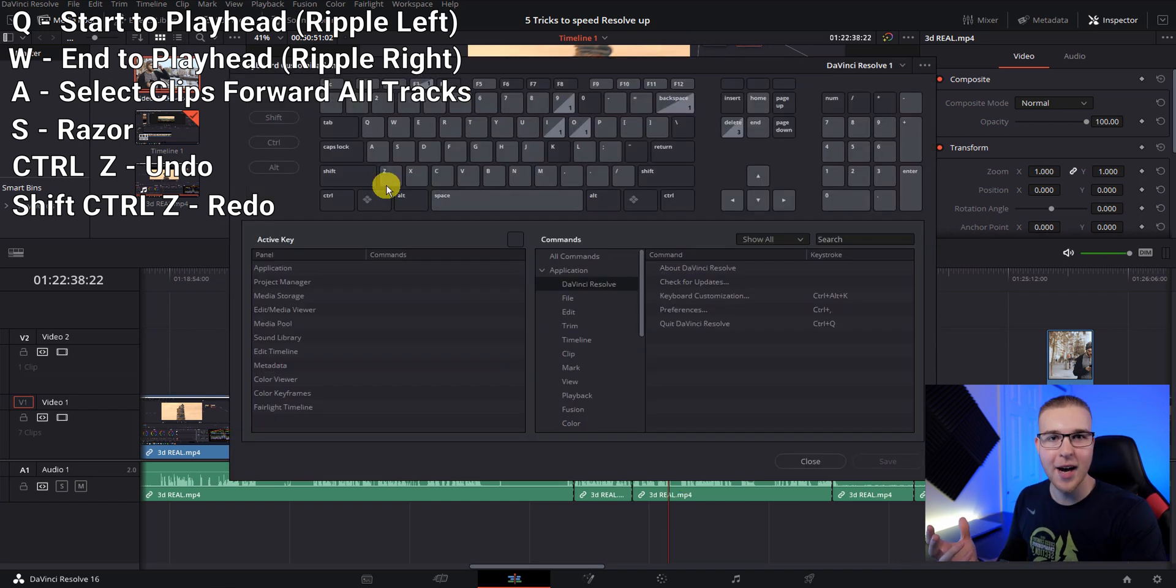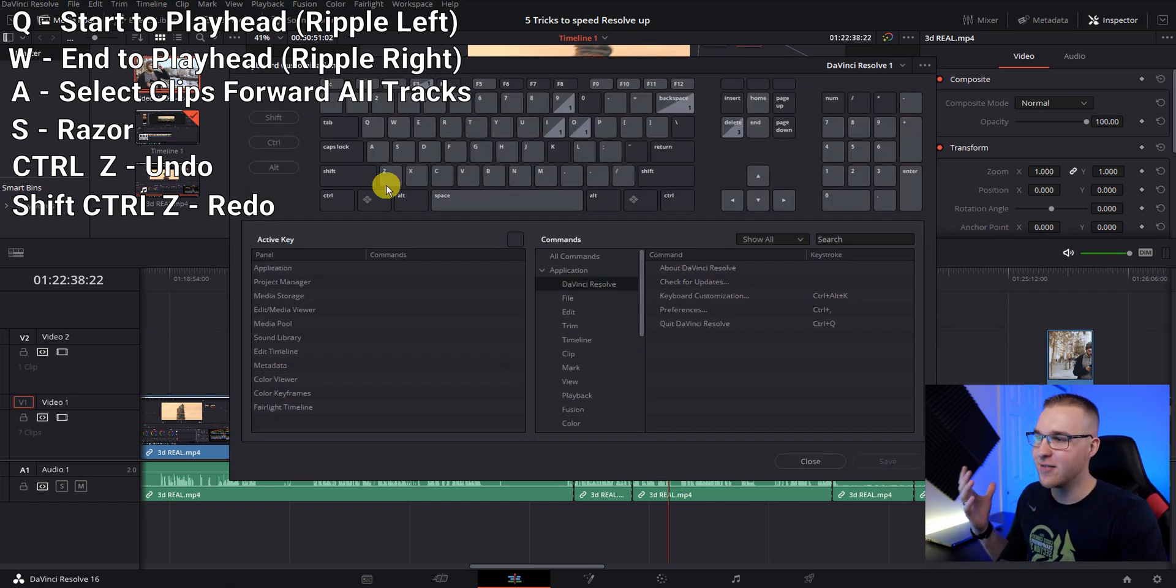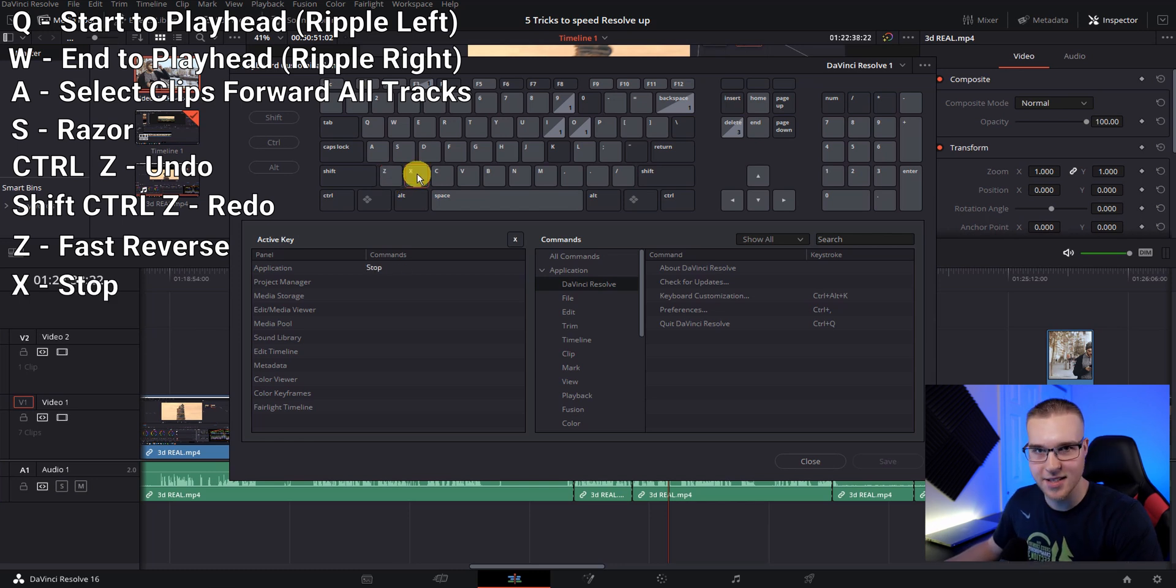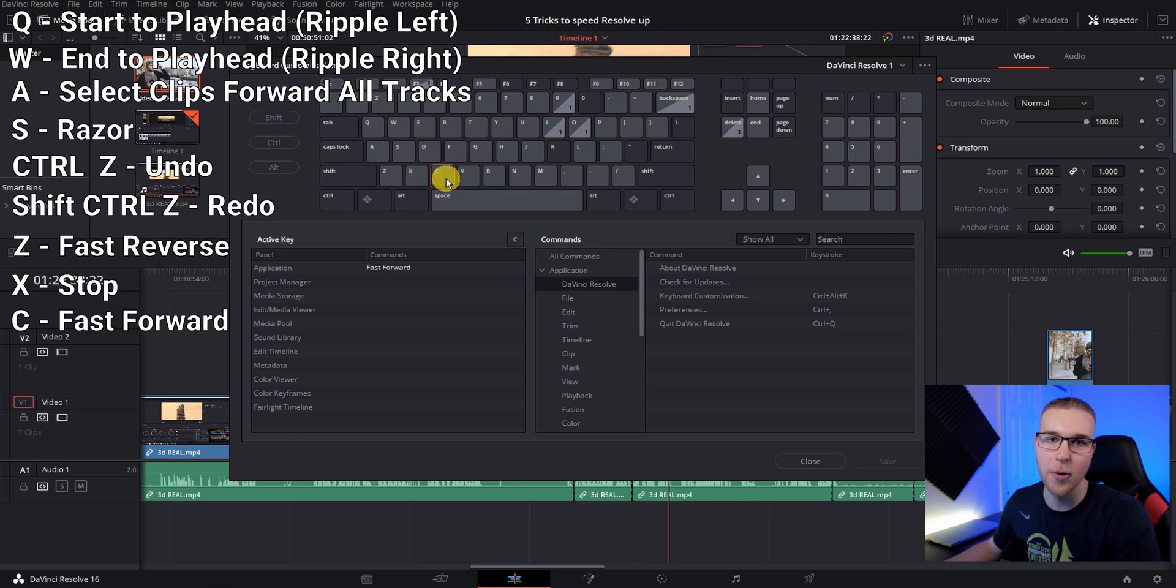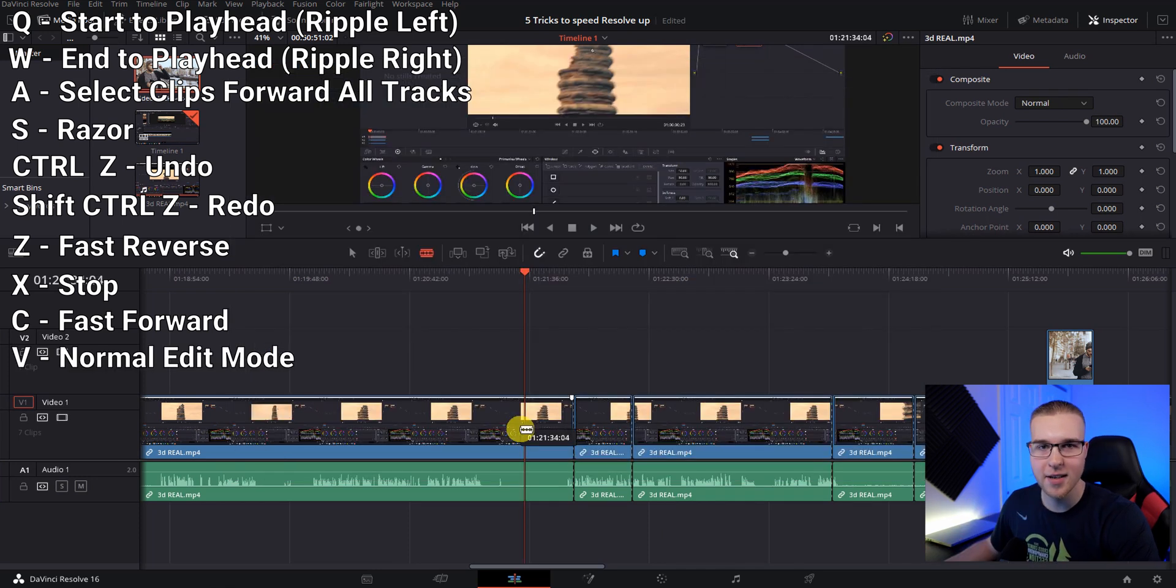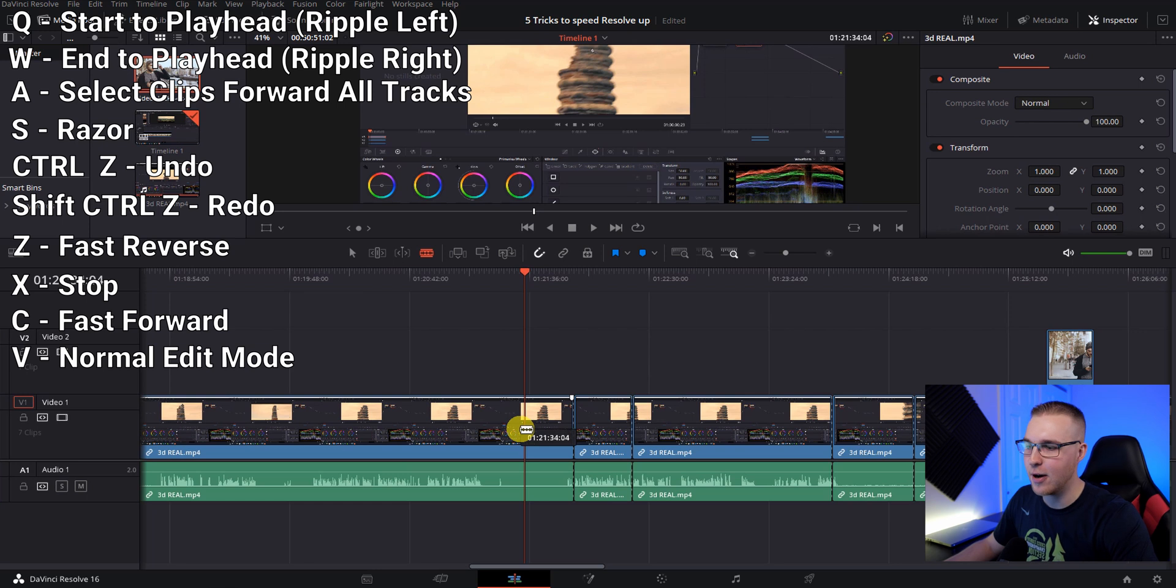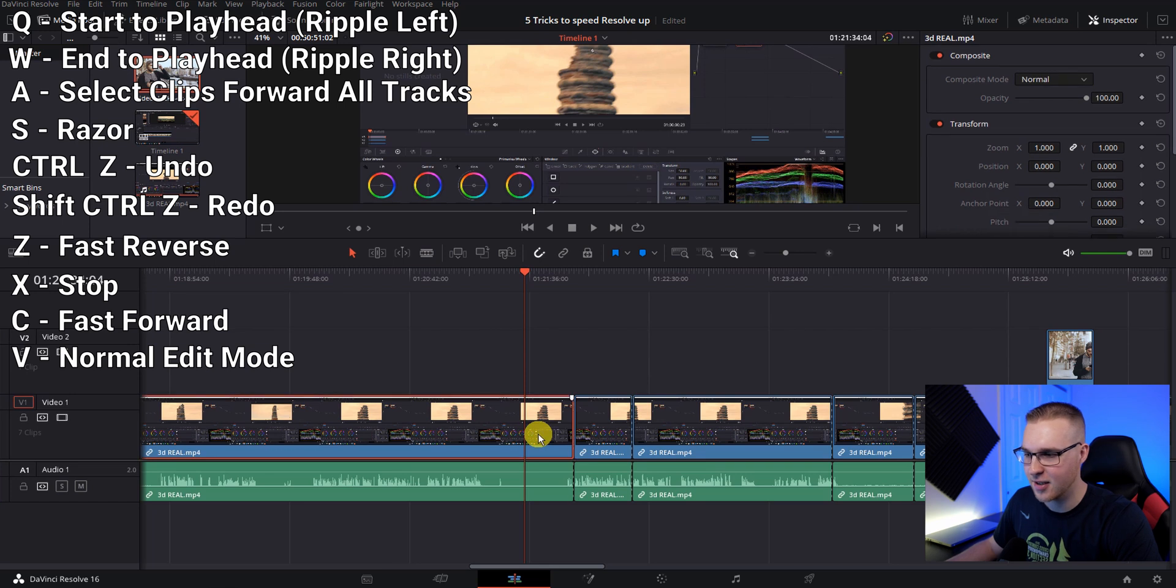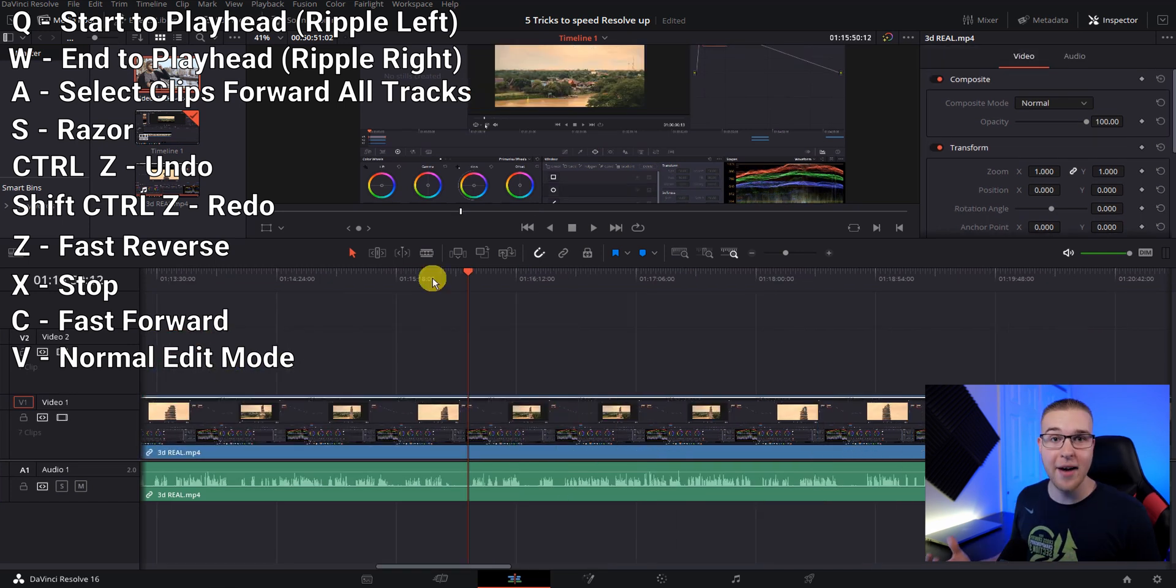So now getting onto our fast forward controls, we have Z. Z is fast reverse. X is to stop and C is fast forward. Now the final key bind is V. What V does is it just brings your selection tool back. So if I was using the razor blade right here, I don't want it anymore. I just hit V and it goes right back to the selection tool and now I can move things around.